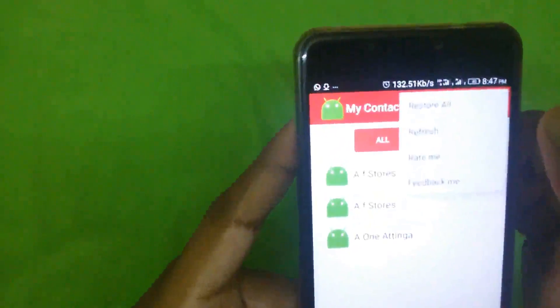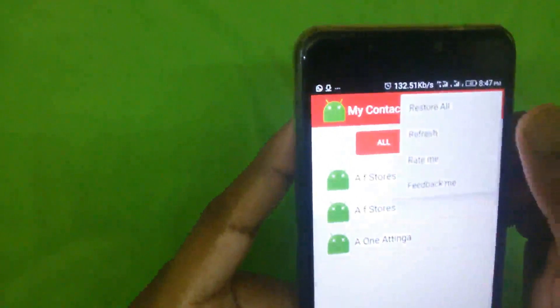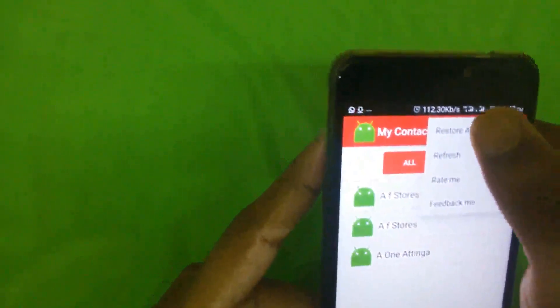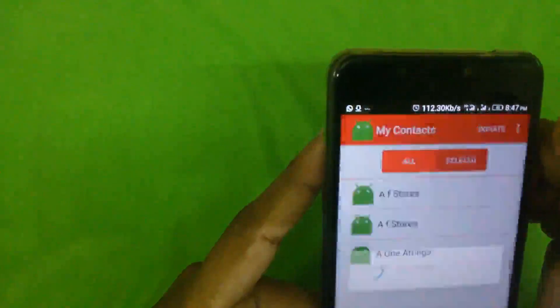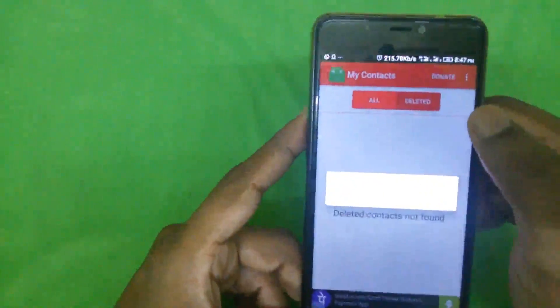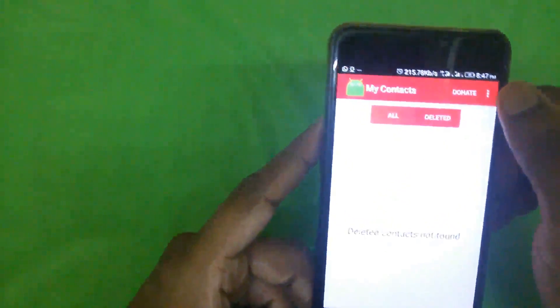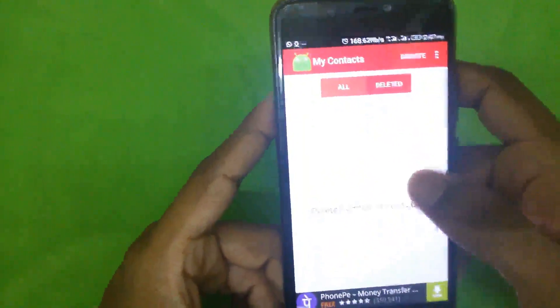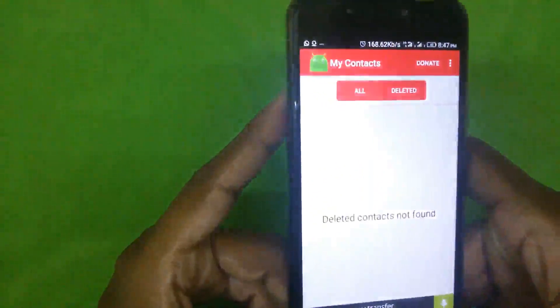If you click here, you will be able to click on the right button. Okay friends, this is a small area. You can see the next area of the video.